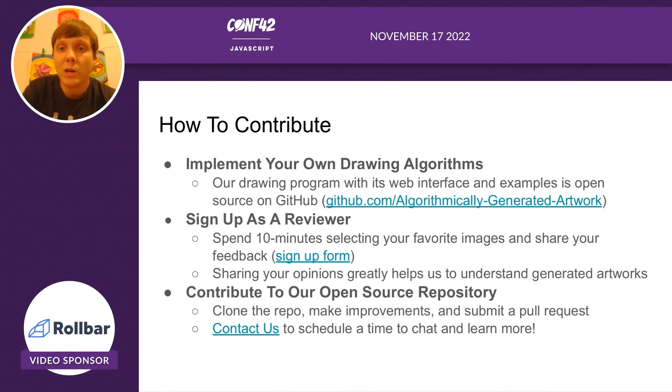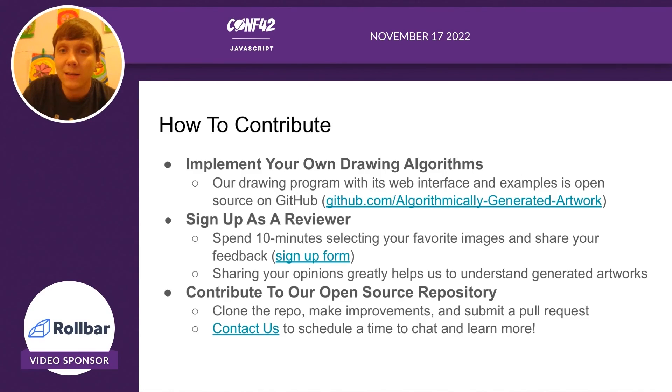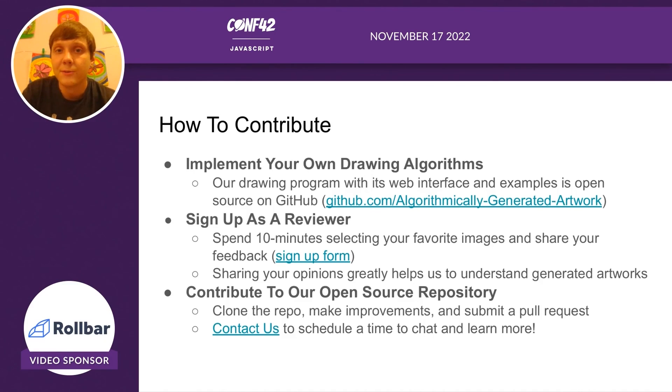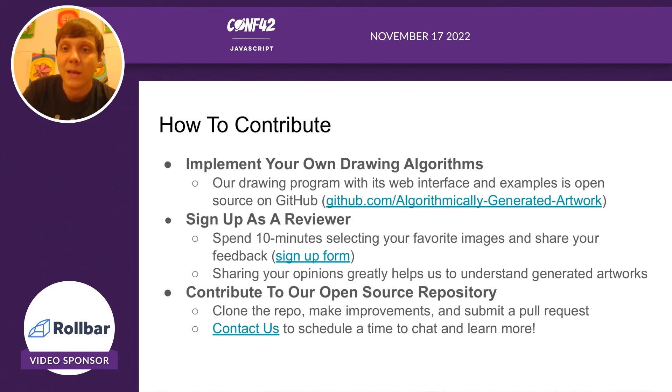Also, we are looking for reviewers to review images that we've generated. And finally, again, this is an open source repo. There's a lot of improvements we can make to our drawing program.